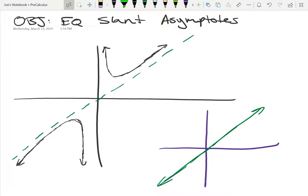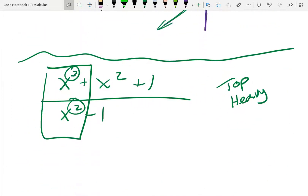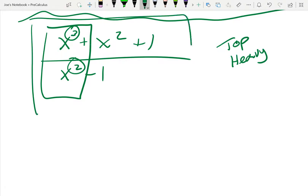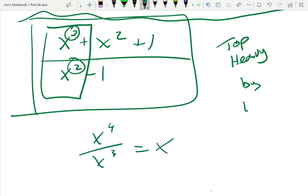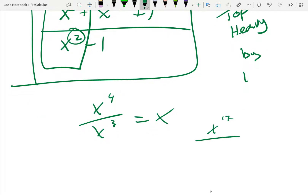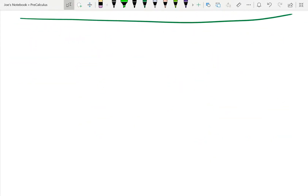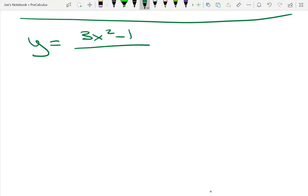The objective is to write the equation of slant asymptotes. How can you tell there's a slant asymptote? The numerator will be top-heavy by a degree of one - one higher. For example, 17th over 16th, 12th over 11th - anything where the top power exceeds the bottom by one. When I divide x to the fourth by x cubed, I'm left with x. When I divide x to the 17th by x to the 16th, I'm left with x. So its overall behavior will be a line. Let's analyze the function y = (3x² - 1) / (x - 2).